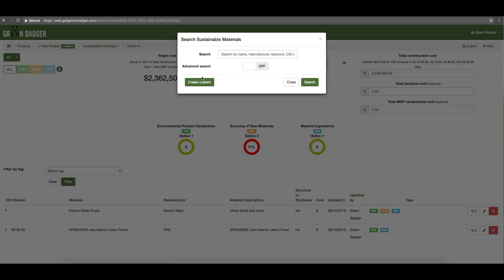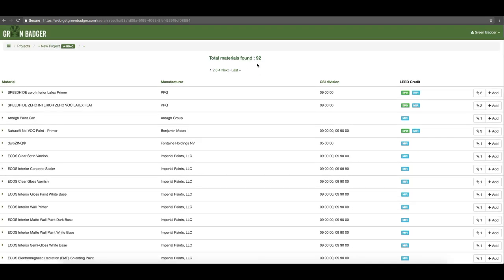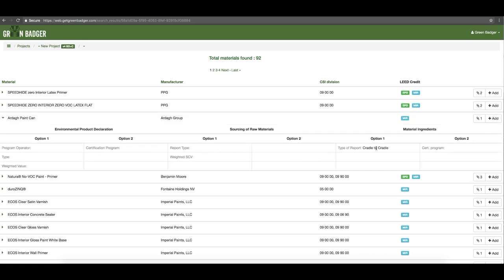We'd always recommend searching our database first, but you can always upload your own information if you'd like. You can search broadly by category such as paint, or you can refine it by a specific manufacturer or product line. In this case we'll see what paints we've got — we've got 92 different options. You can compare and contrast products to see which benefits your project the most and add them to your project log.